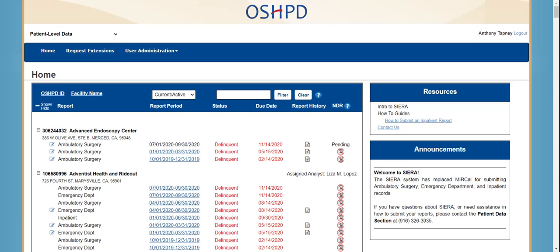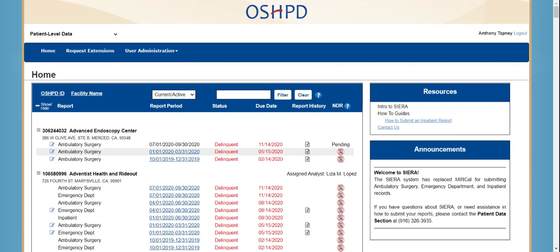For patient level data, you will see all the facilities that are associated with your profile. For each facility, you'll be able to view the data type — whether it's ambulatory surgery, emergency department, or inpatient — the report period, the status (whether it's approved, pending, or delinquent), the report due date, and the report history. You can also request the no data to report, and you could see your assigned analyst for each facility.